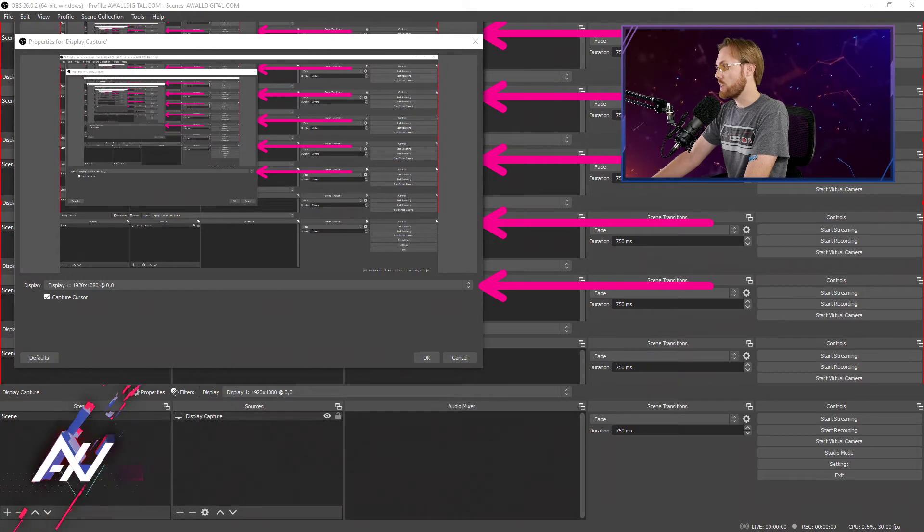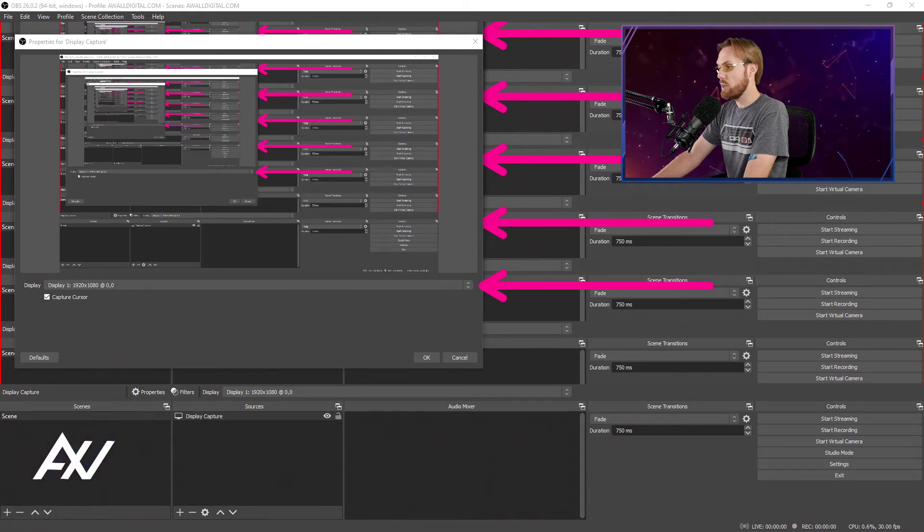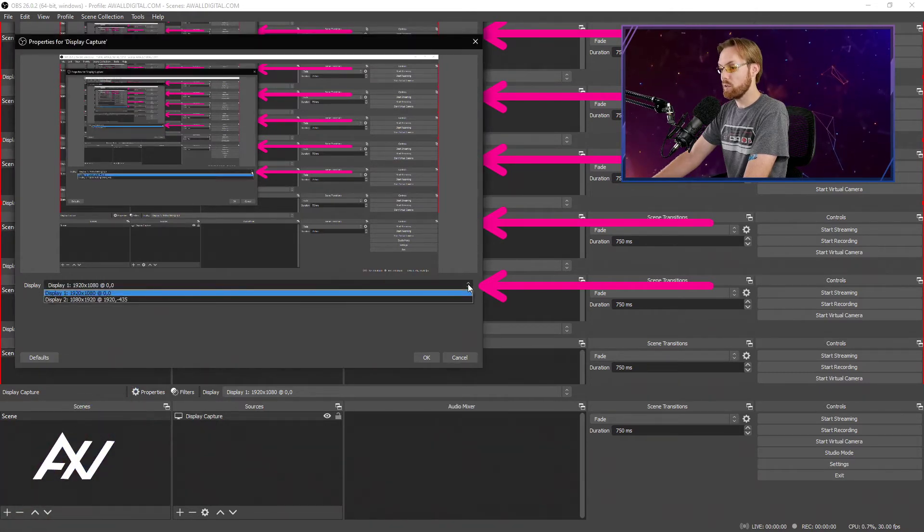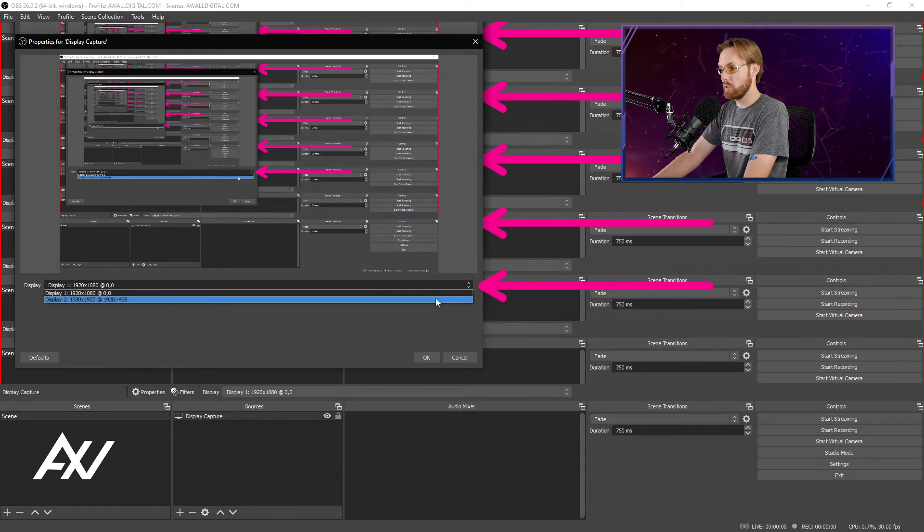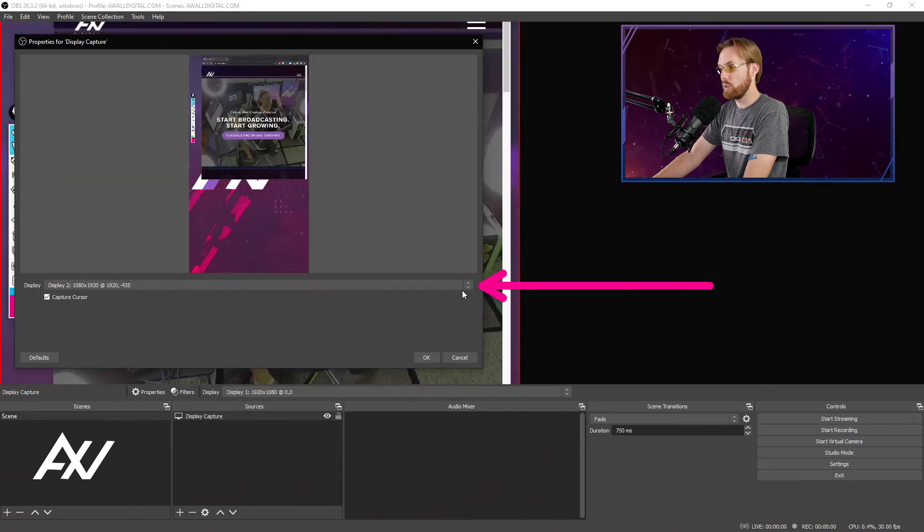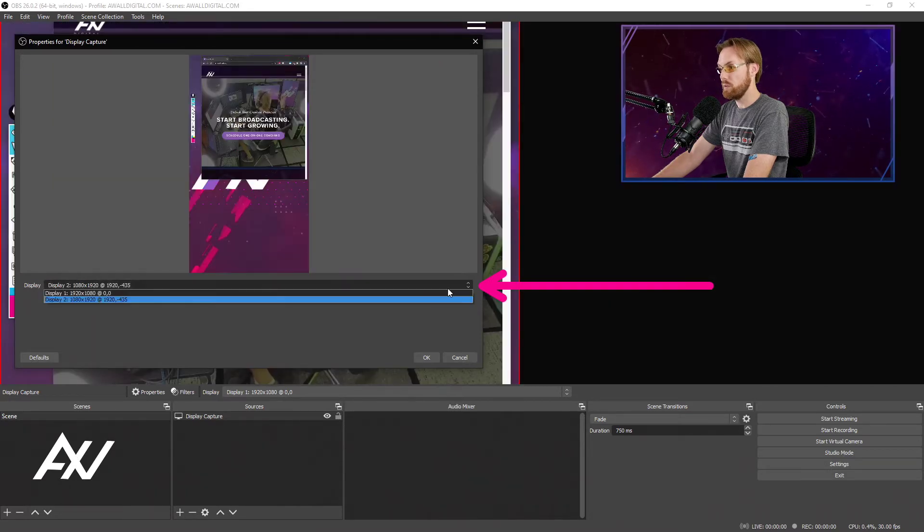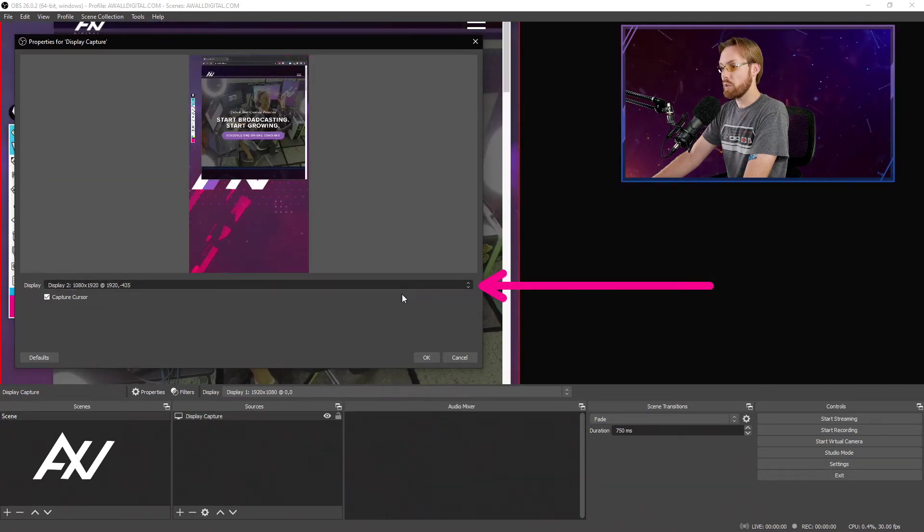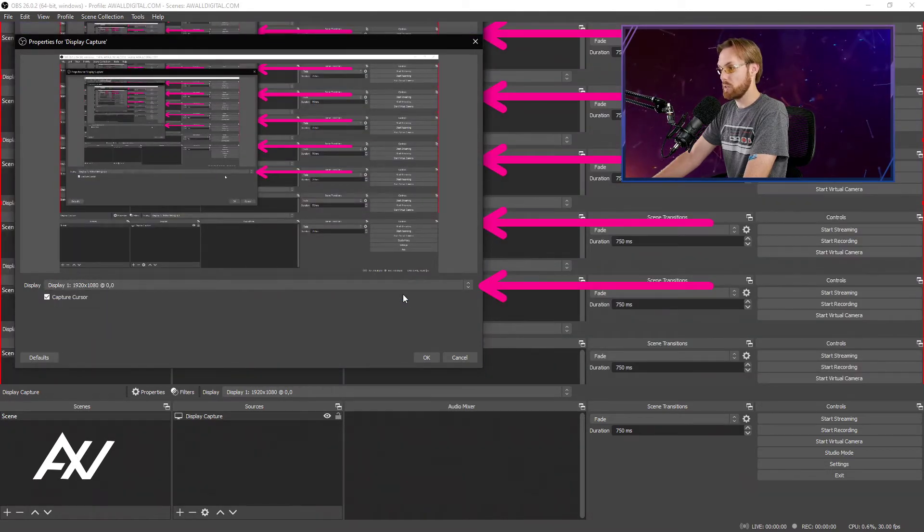If you wanted to choose a different monitor, you use this dropdown menu right here within properties and choose your other monitor. I have a vertical one over there, for example, but today we're going to do our main monitor.